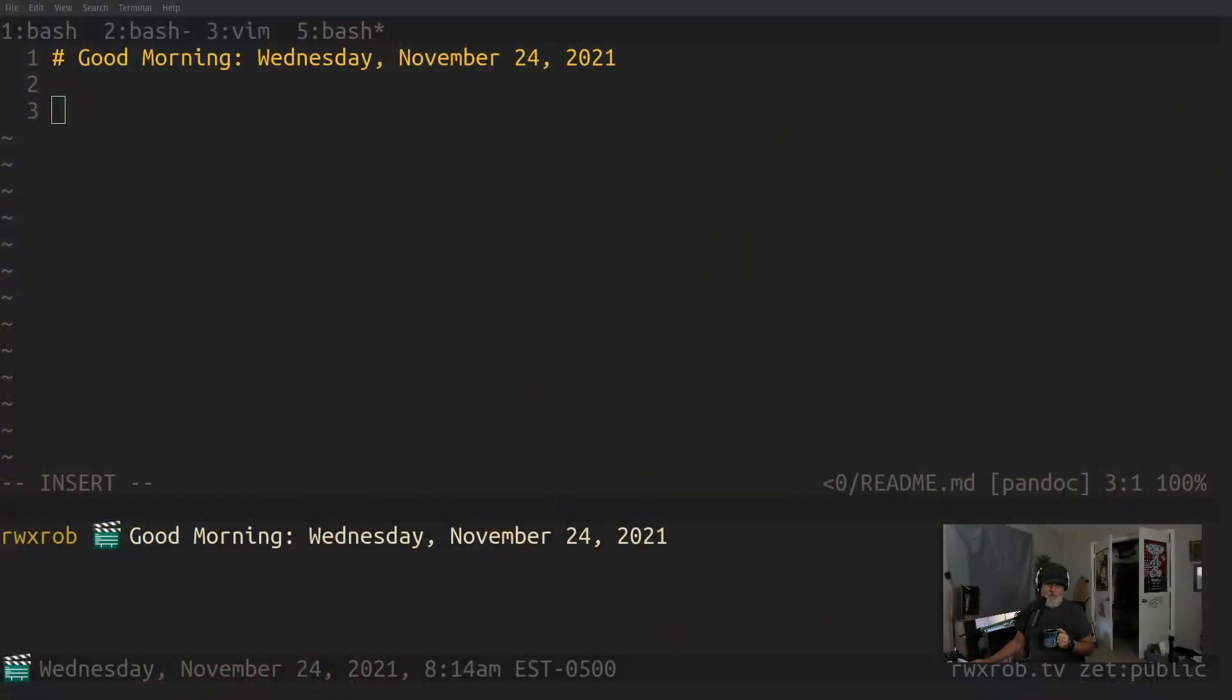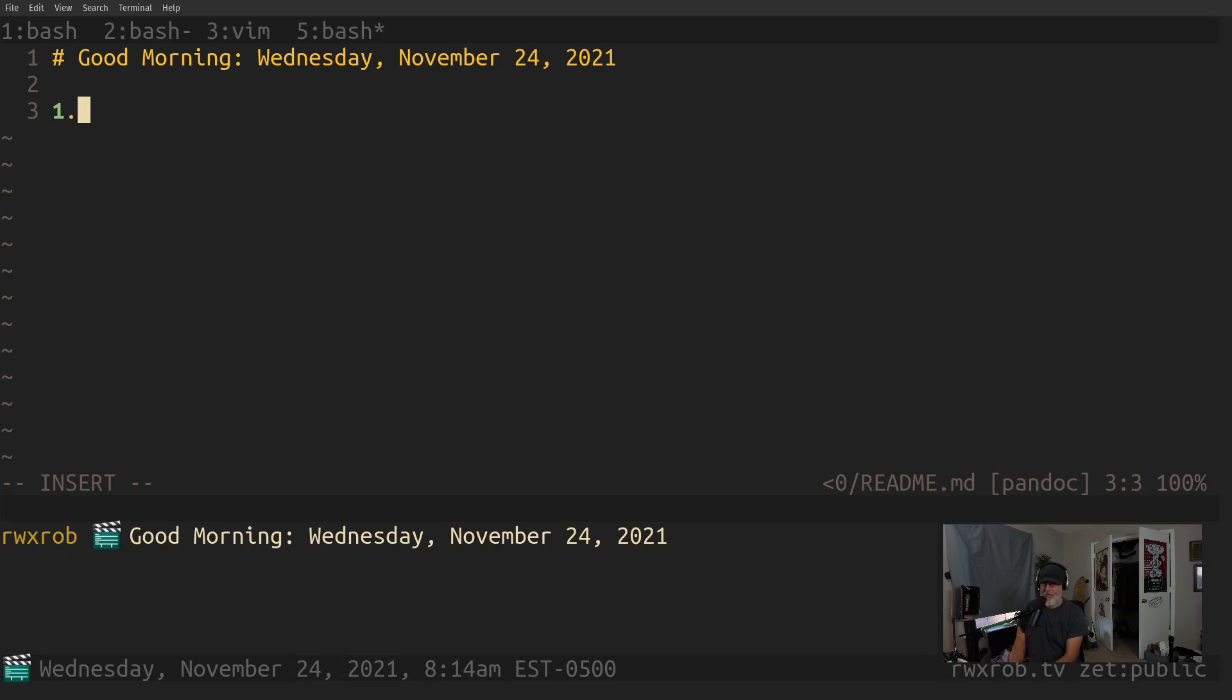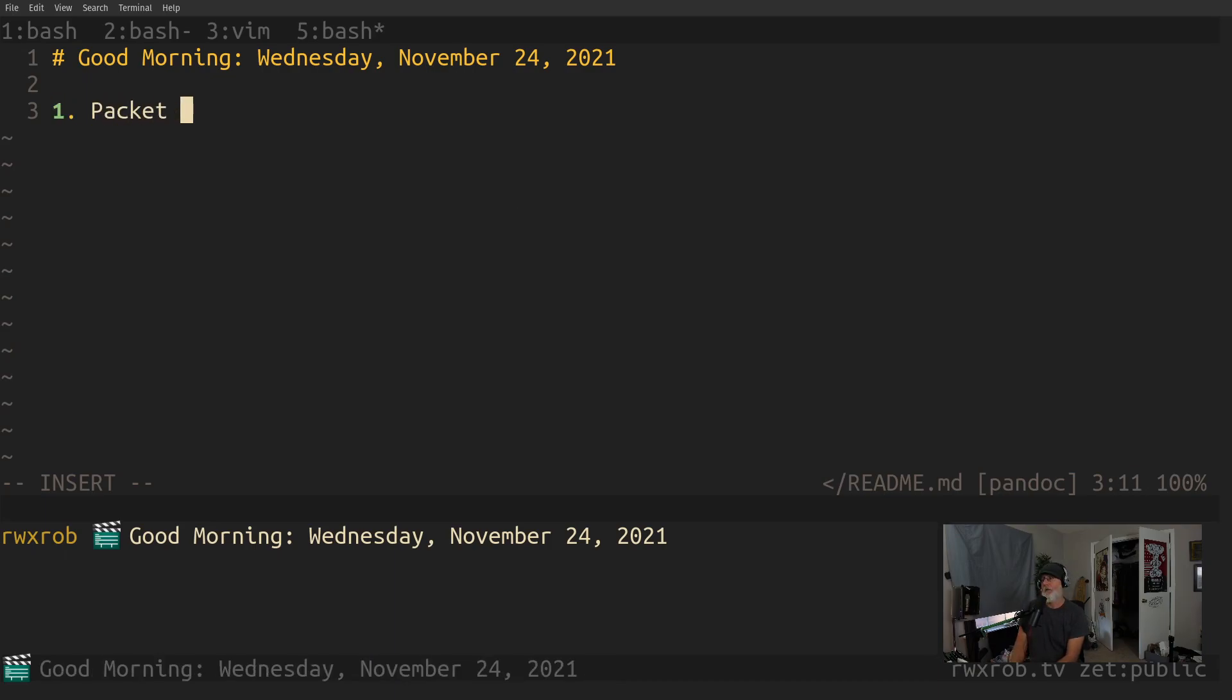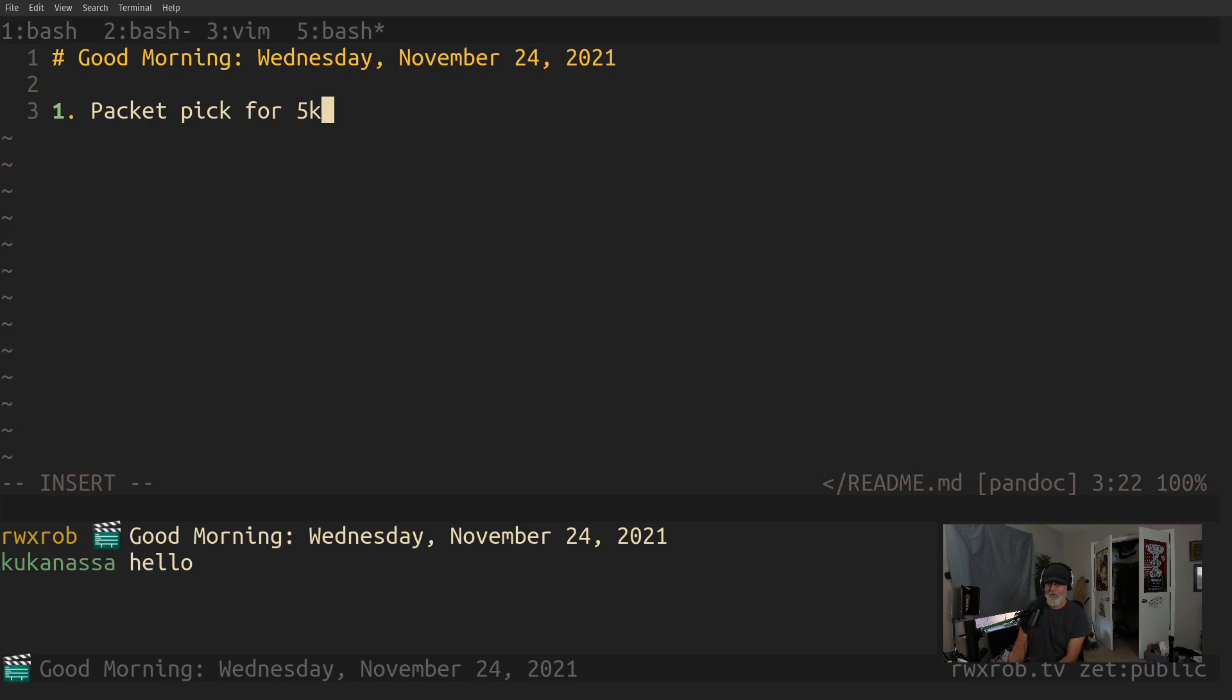Good morning, it's Wednesday, November 24th, 2021. I'm just going to go through some stuff from yesterday. Yesterday I went and picked up the packet pickup for the 5K tomorrow.